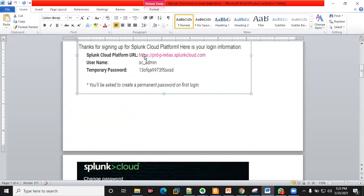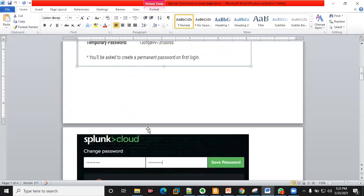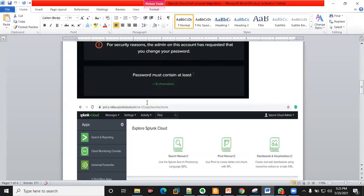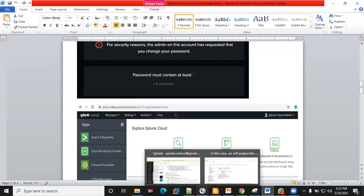You click the link and update your password. Once you open this link it will show up like this for you to change your password. Once you change your password, you are into Splunk, and I'm going to show you this platform right now.